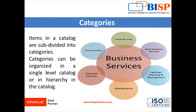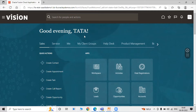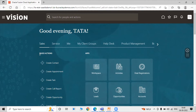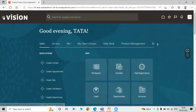Now let's go to our instance and create catalogs and categories. To summarize: a catalog is a collection of similar categories, and a category is a collection of similar items. For creating a catalog, click on the Navigator.